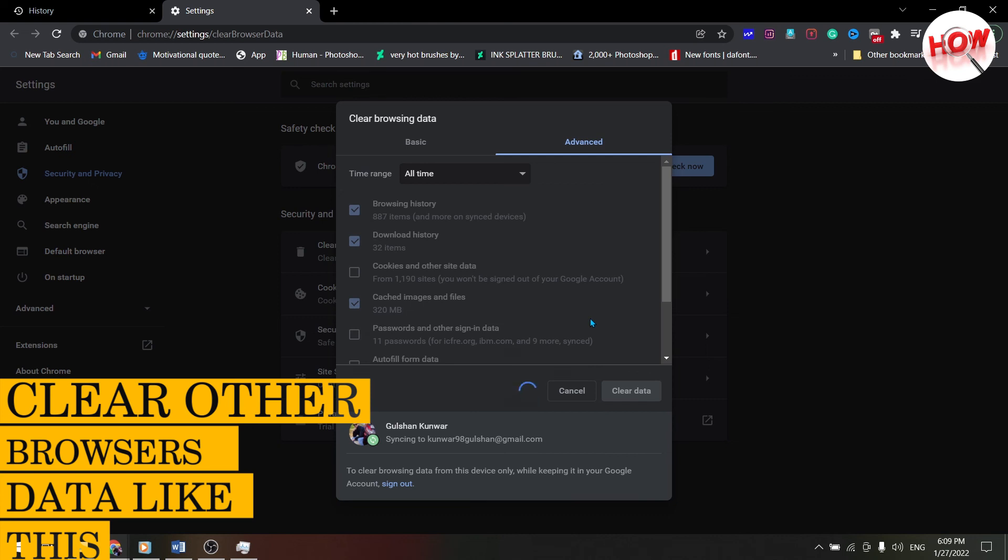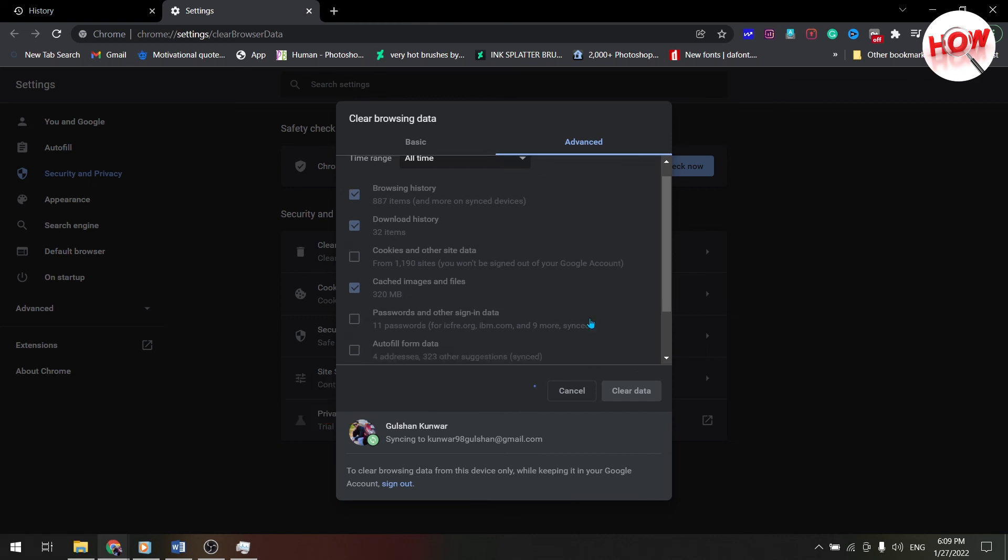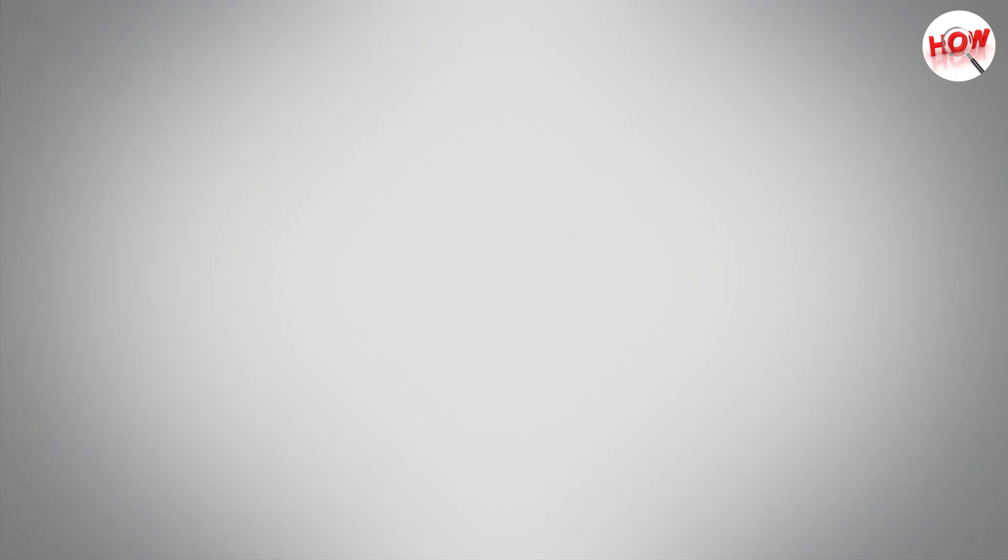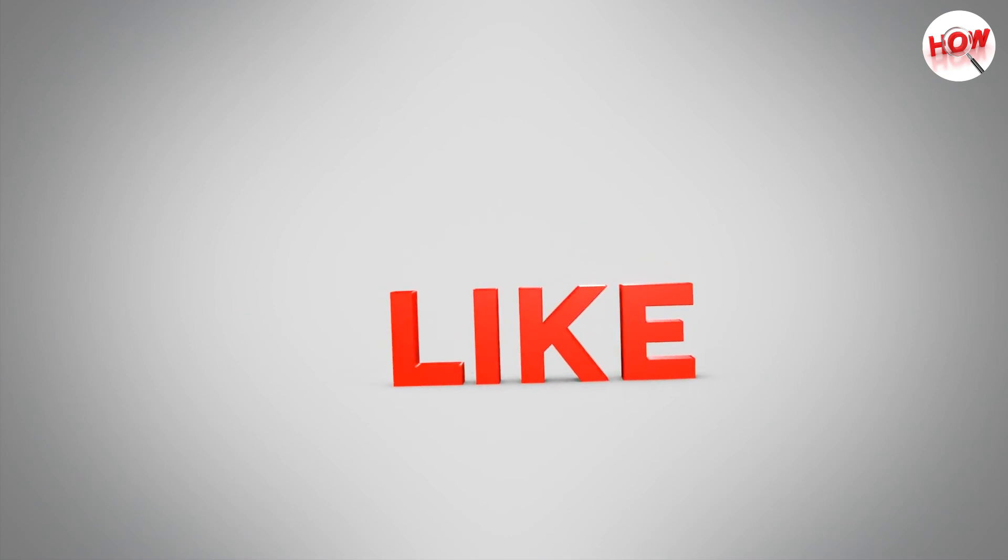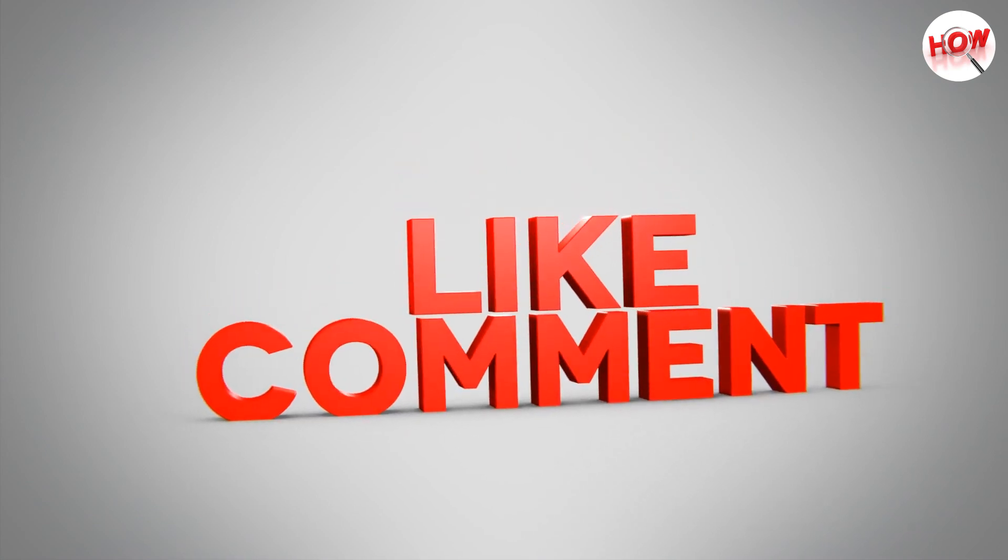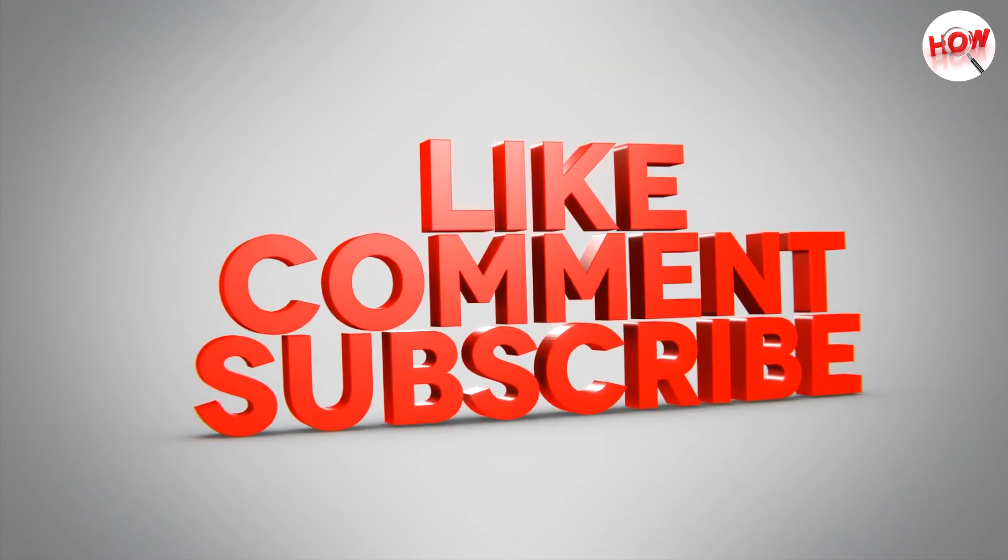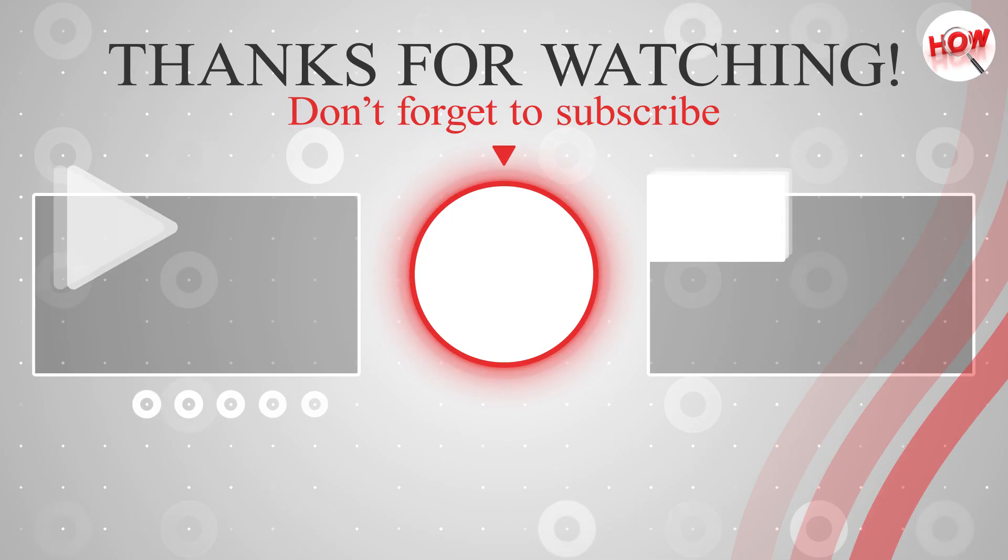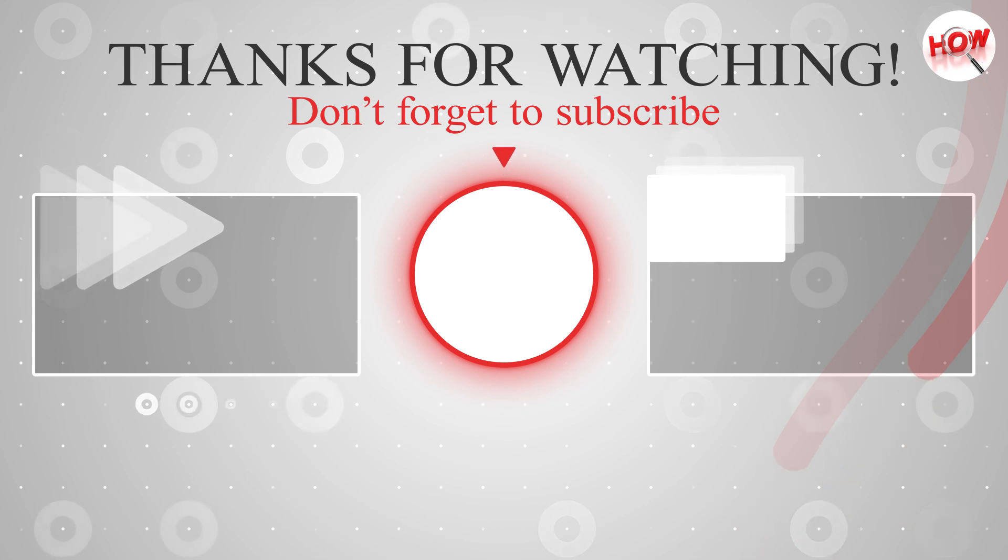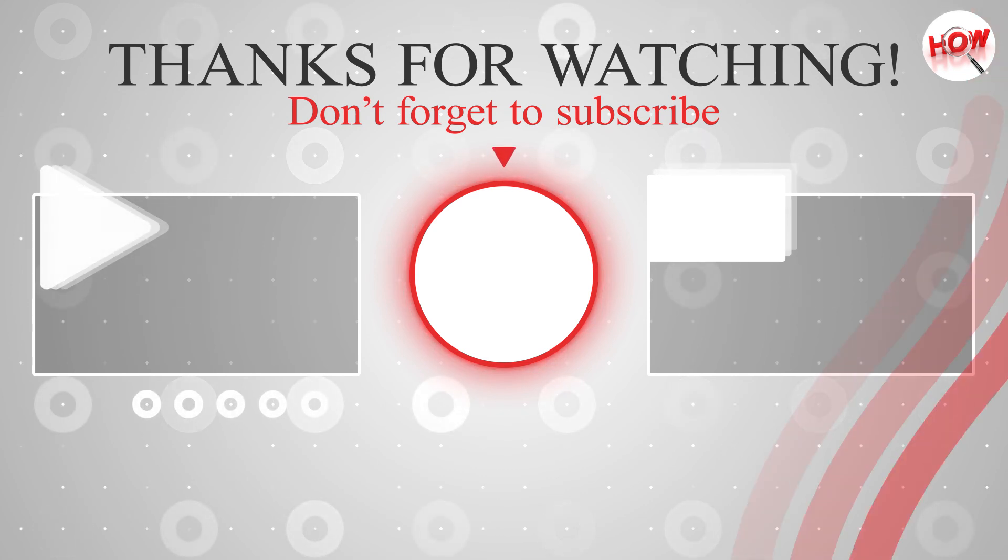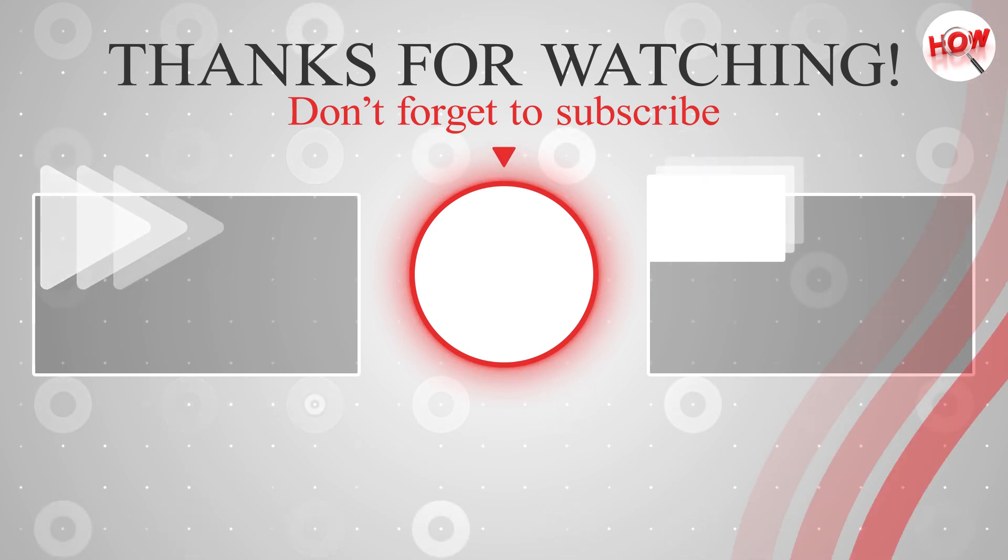We sincerely hope that the video must have been helpful to you. If yes, then do not forget to like the video, subscribe to the channel, and comment and tell on which topic the next video should be brought. So thank you for watching my video. See you in the next video.